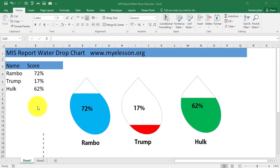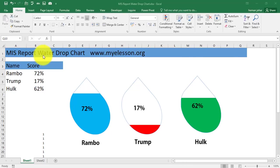Hello and welcome to my e-lesson. I'm your Guru and in this video I'll tell you how to create a MIS report in the form of a water drop chart.